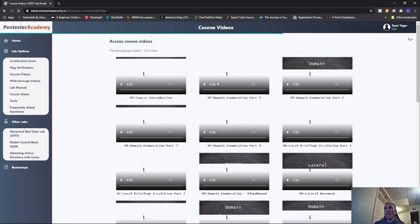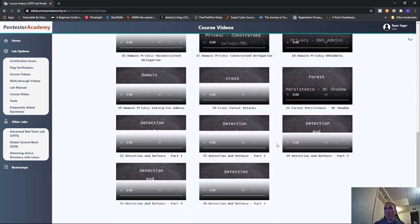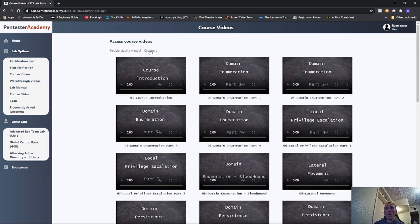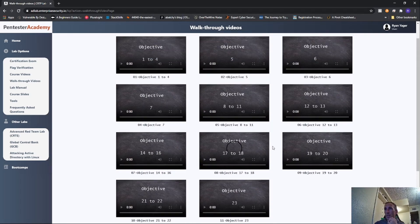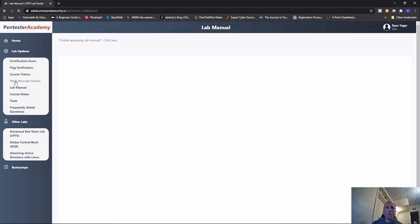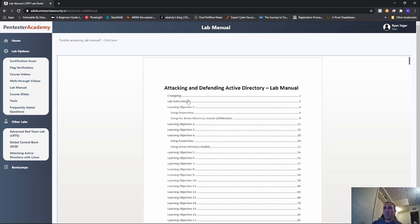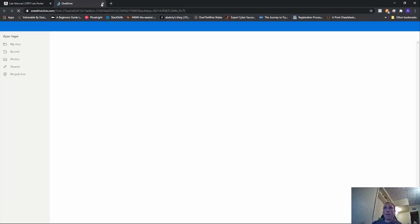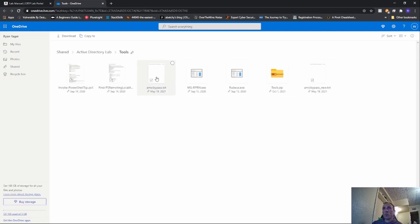There is a flag verification portion. For the course videos, you can download every single one of them, which I thought was absolutely amazing. The walkthrough videos walk you through all the different flags and everything. If you watch Conda - C-O-N-D-A - he does a lot of Active Directory stuff and was also talking about the flags. The lab manual you can also download. Course videos, walkthrough videos, the lab manual - you can download all these things and bring them back to your local machine to have forever.